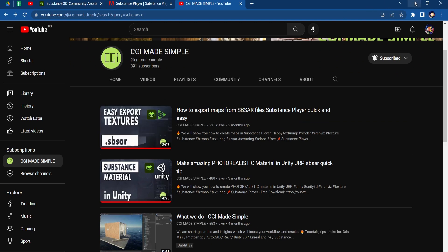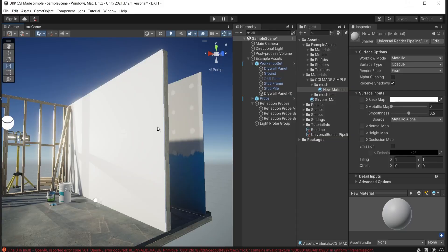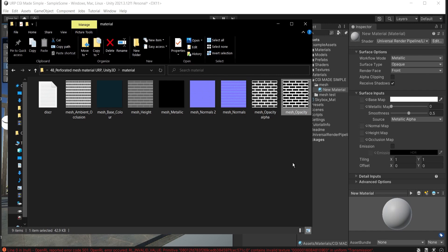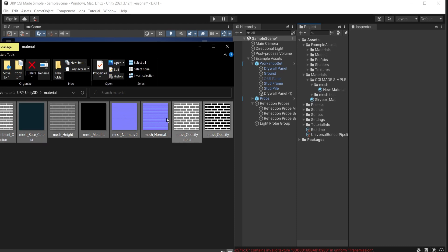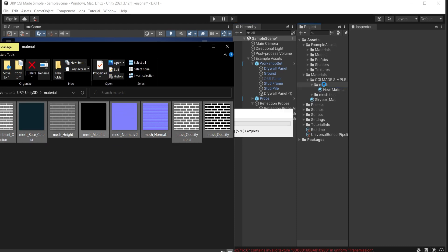After preparing my textures, I've already got my maps ready. I'm going to come here and drag and drop all of them into my Unity project.